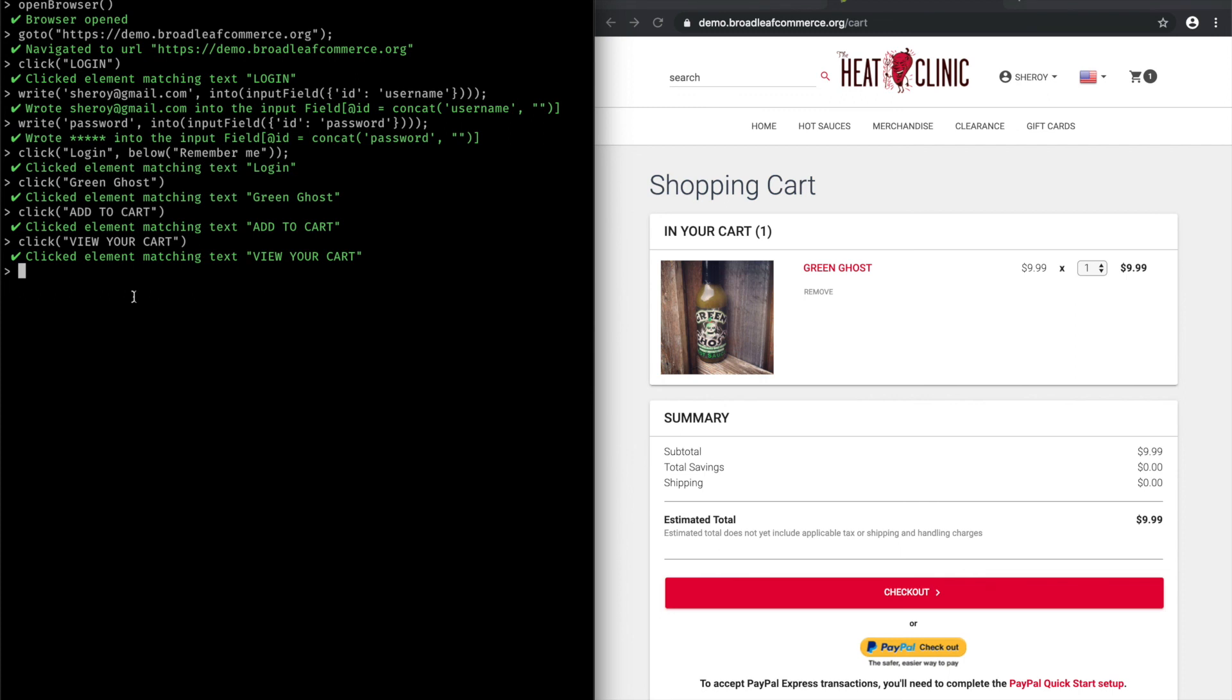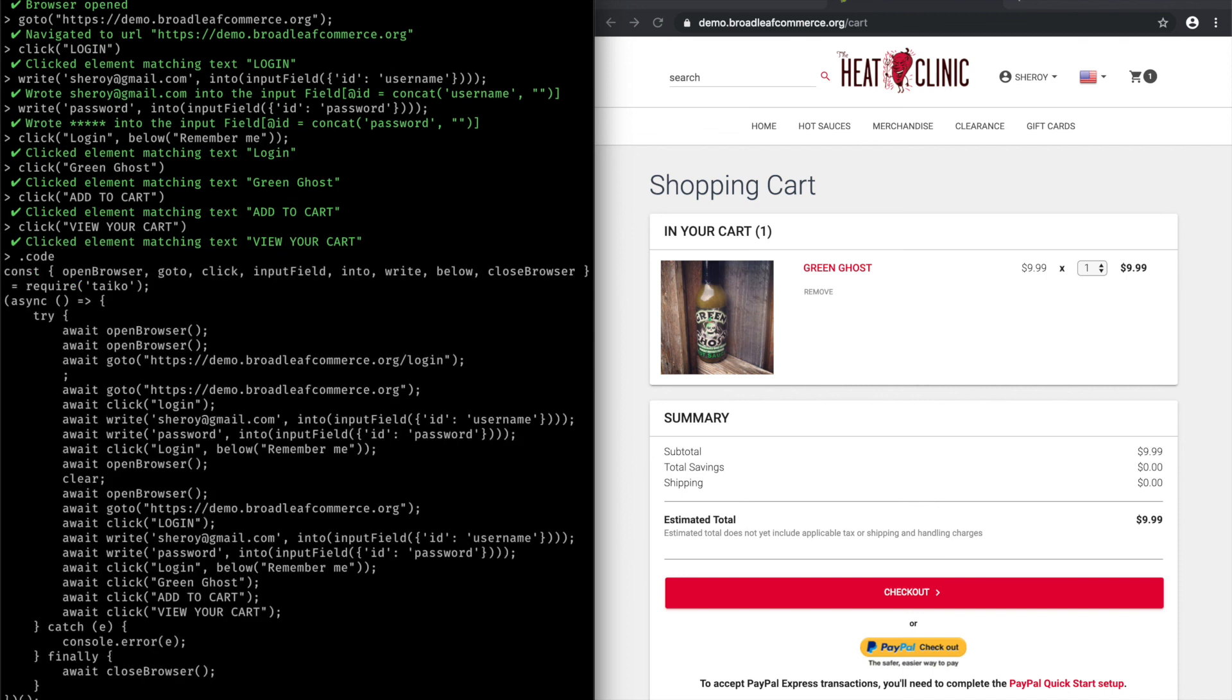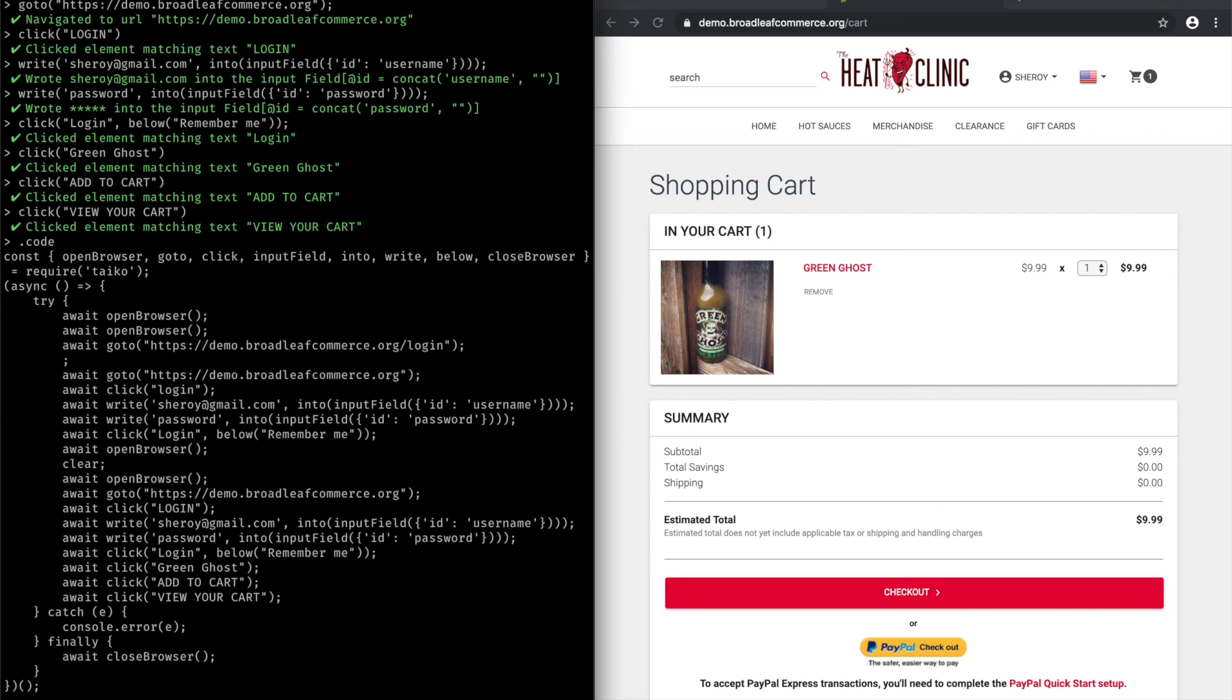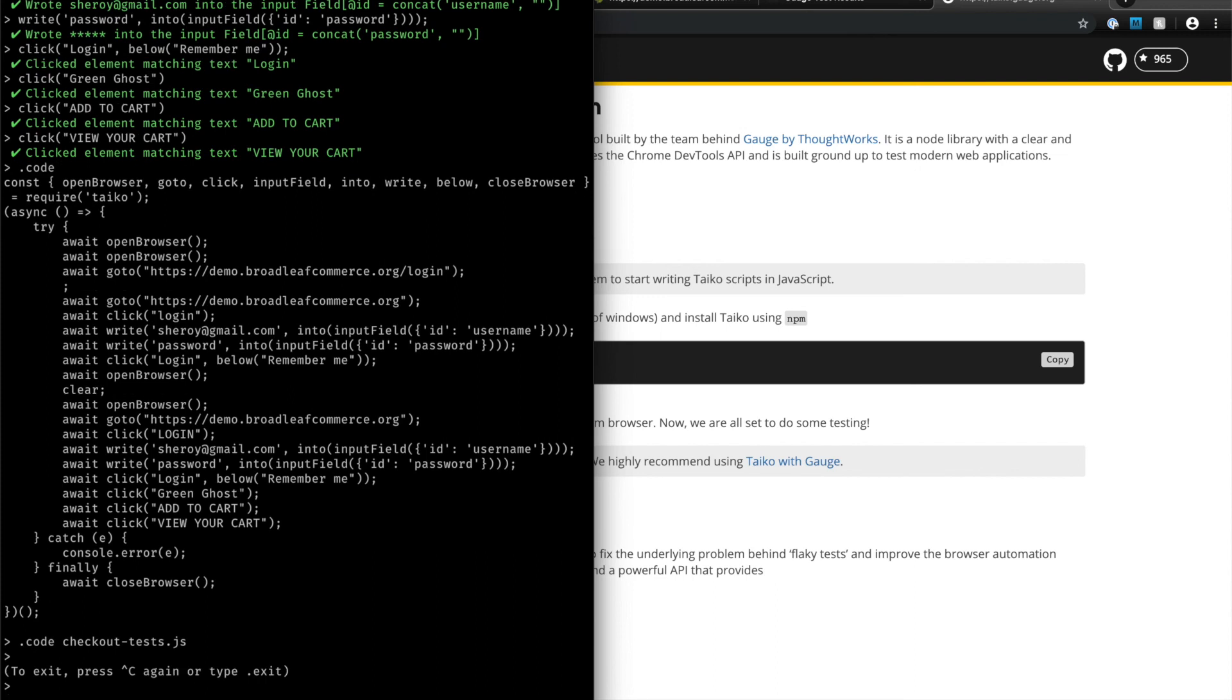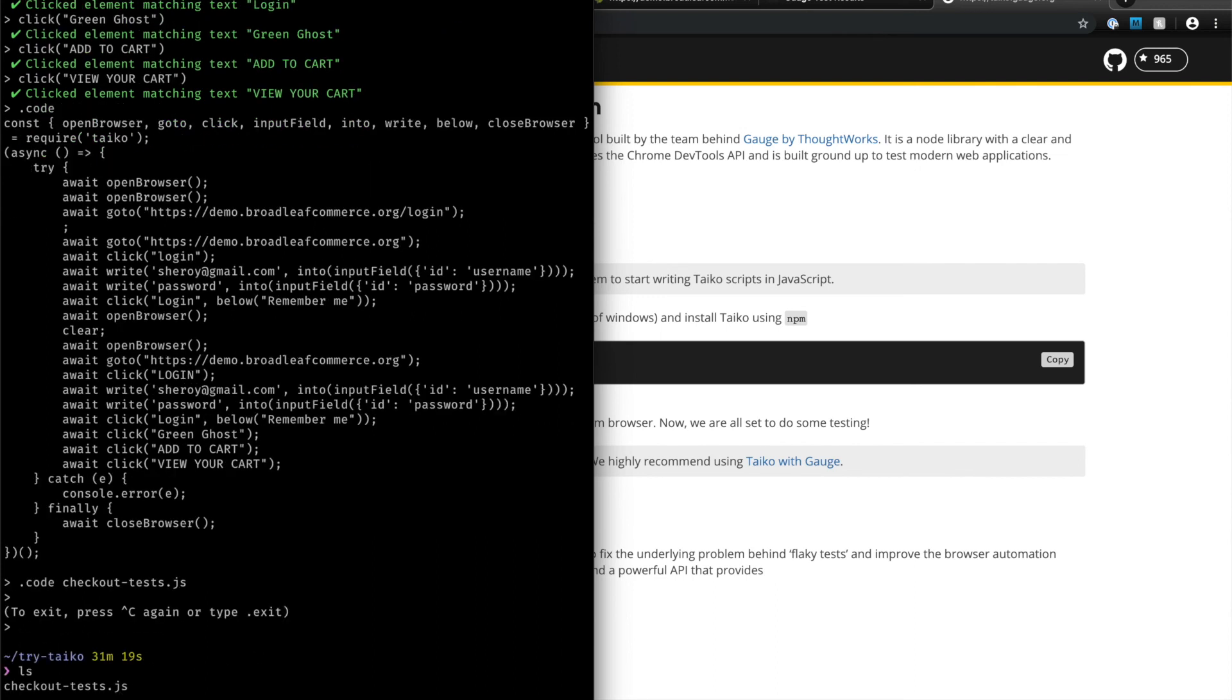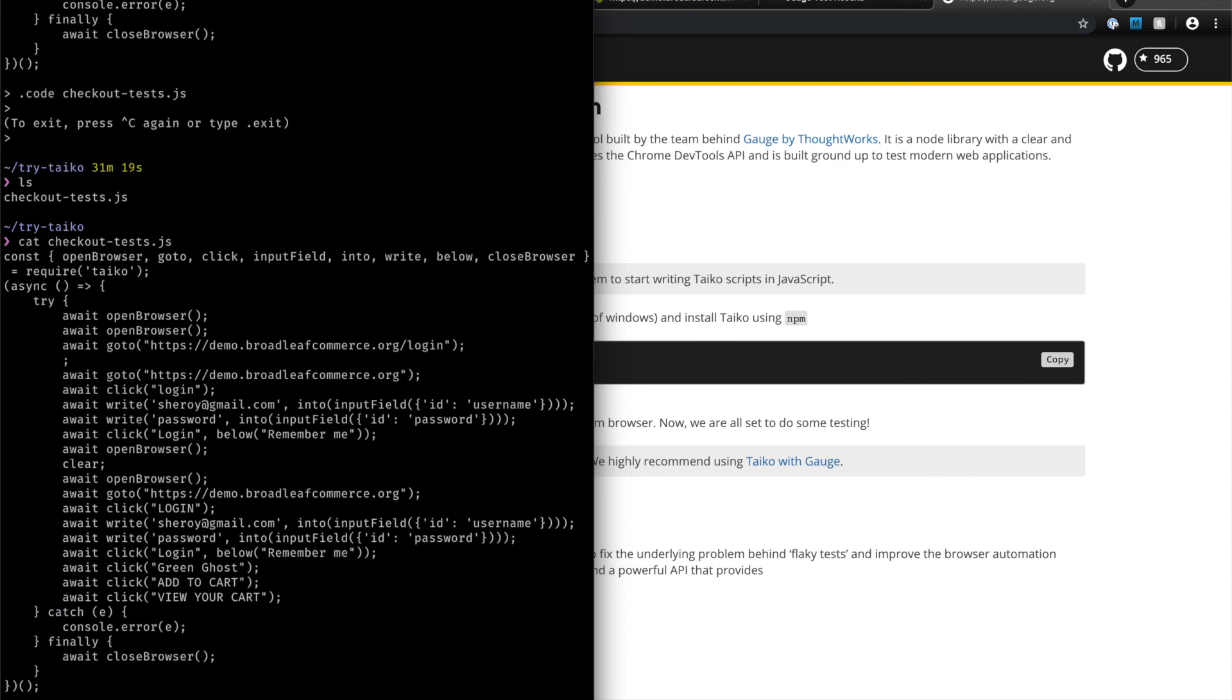When I'm done with my test, I can use the dot code feature in Tyco to see the JavaScript code that Tyco generated behind the scenes. I can also save this code away in a JavaScript file. So I'm going to call this my checkout test.js. And if I come out of Tyco, you'll see that you have a JavaScript file now with all of the Tyco test actions saved in this JavaScript file.